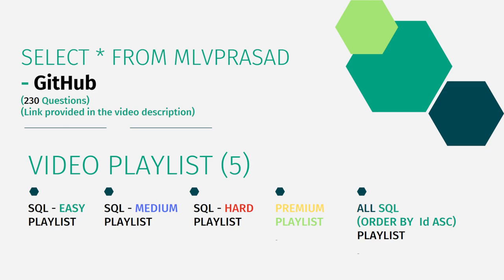I have segregated all the videos in my channel into 5 different playlists, namely by the difficulty levels: easy, medium, and hard, the premium questions available in Leetcode, and all the combined questions in one single playlist where they are ordered by sequence. Let's see the question which we are trying to solve today.